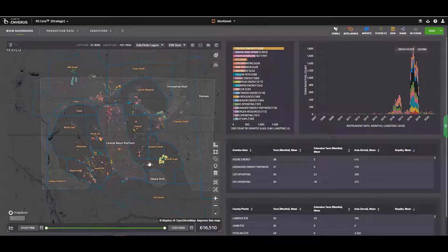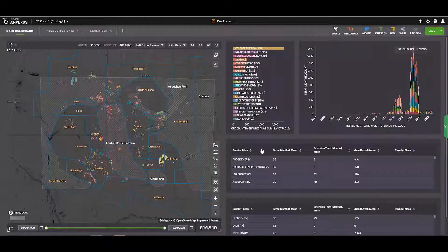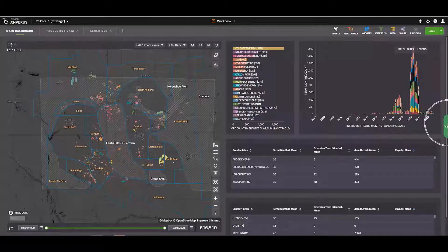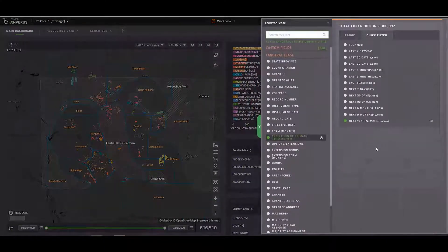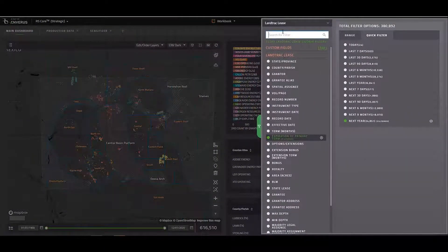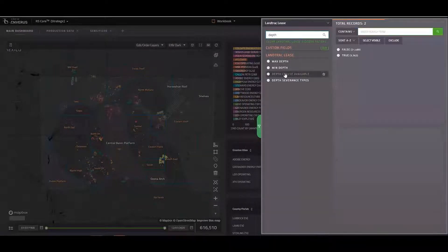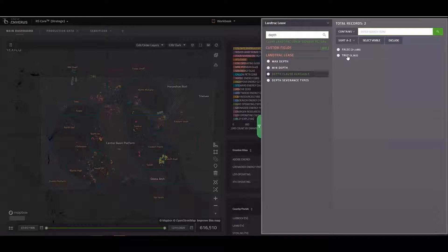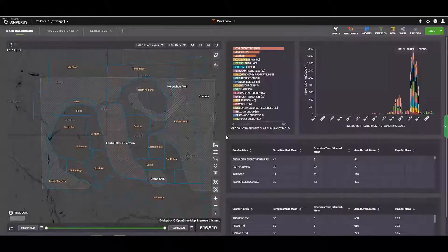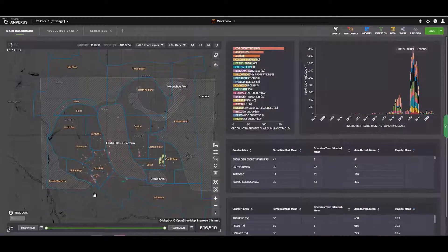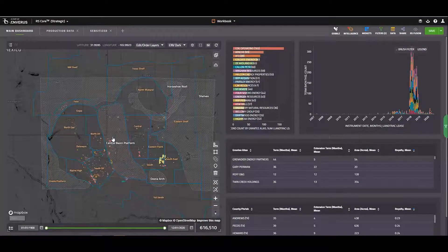At this point, I may want to filter a little further and say, okay, well, which of these leases have a depth severance available? Again, if I jump back into my filters, I'll search for Pugh clause and I'll select true. Then I'll click out of my filters. Let my charts render. Here we go.